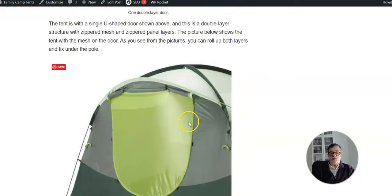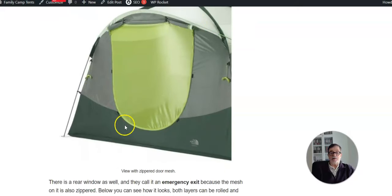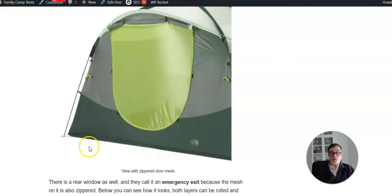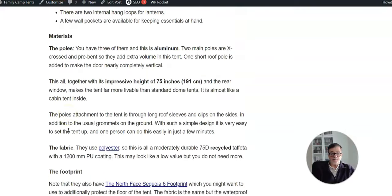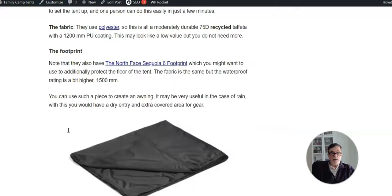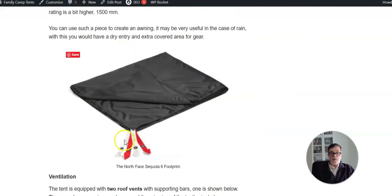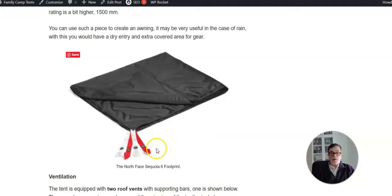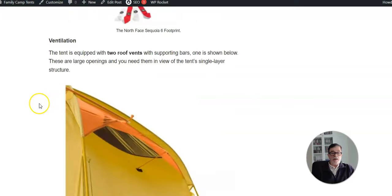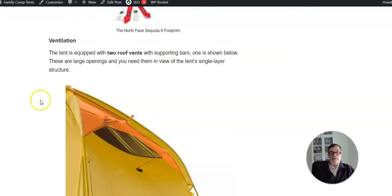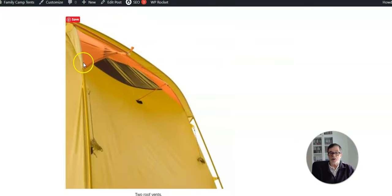You can order it separately and use it to protect the floor, but actually I see it better used as an awning in front of the tent. You can attach it and create extra area for sitting and also to keep your gear at least partly protected. This is the footprint, so you have the usual design with these grommets.